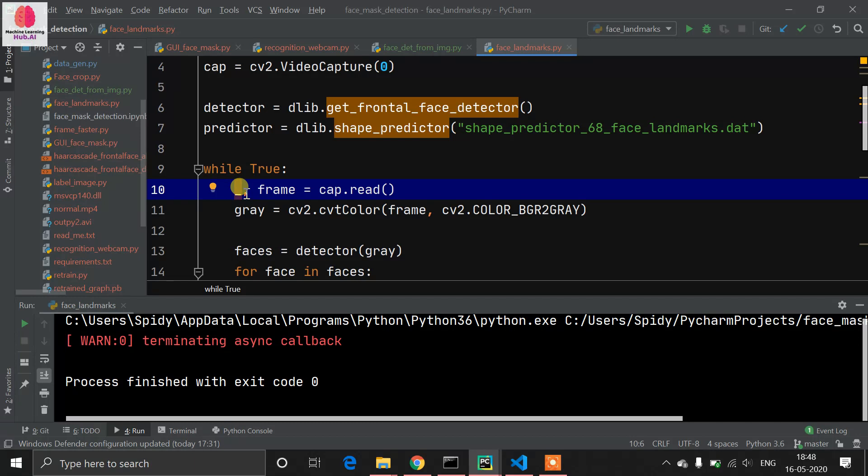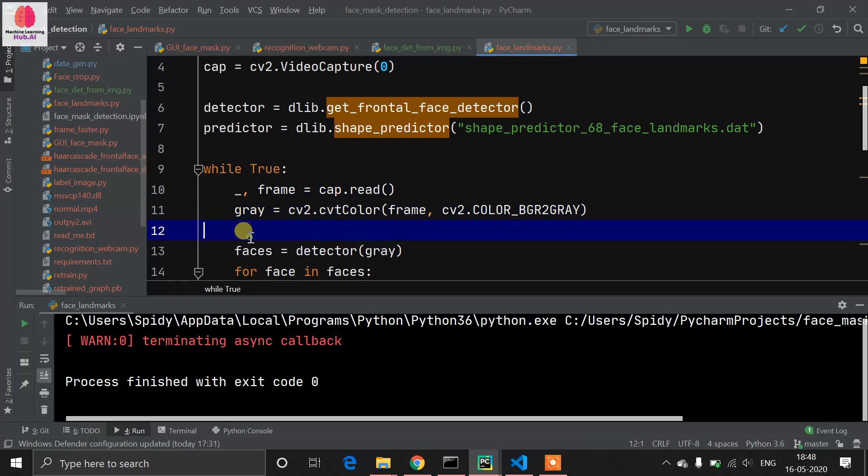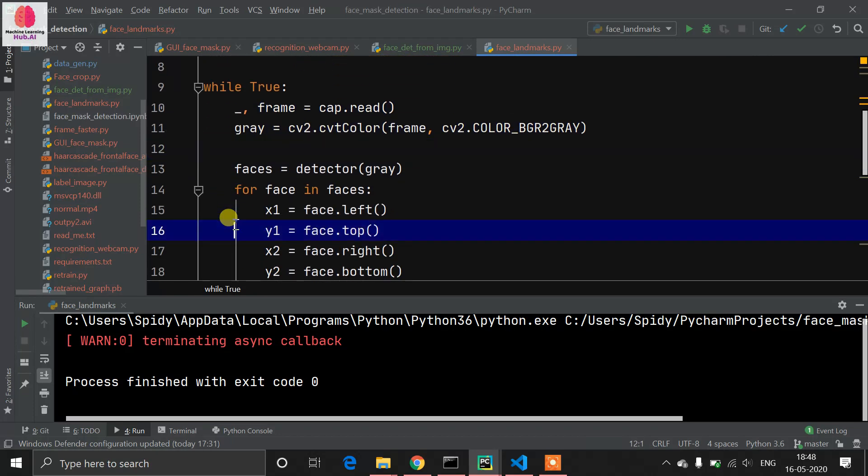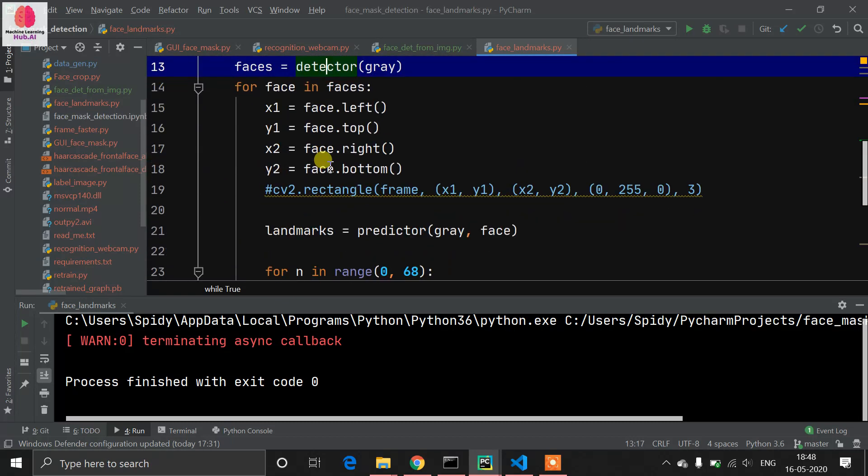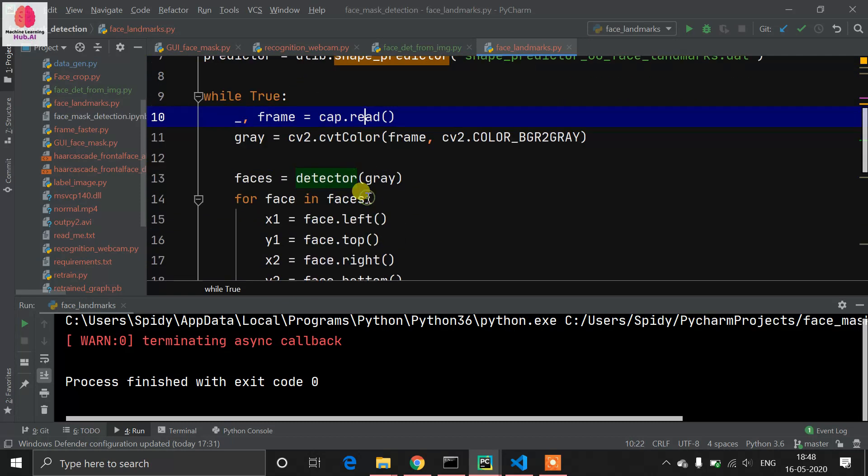cap.read returns two things, that's why we define these two variables. Then we converted our frames to gray. We have the detector object where we define the gray frame.